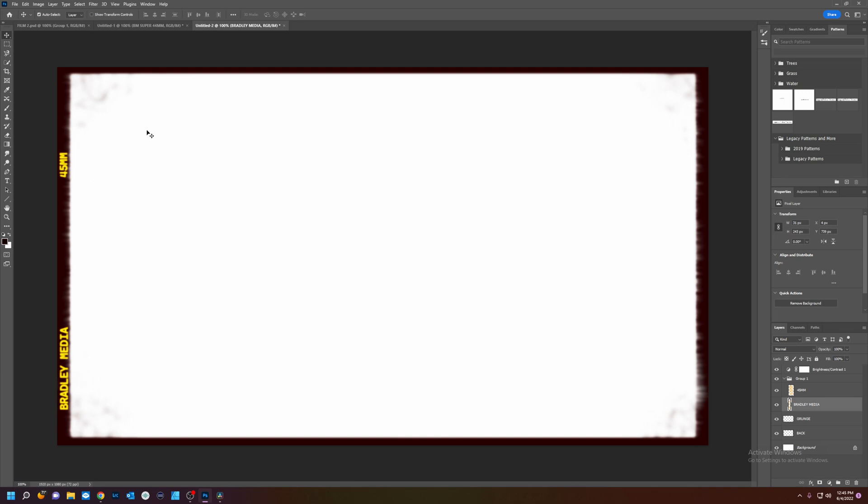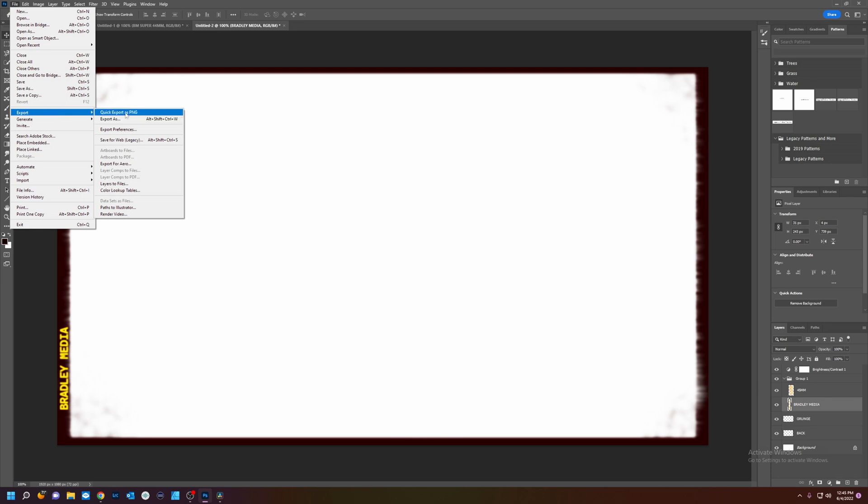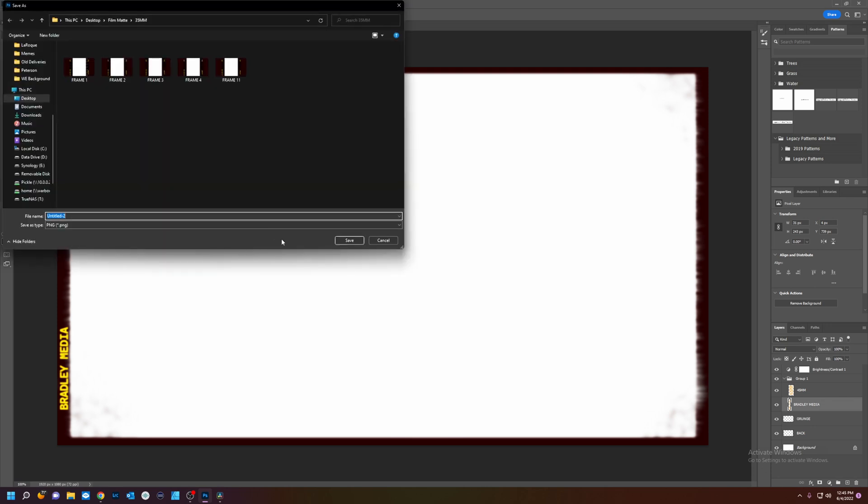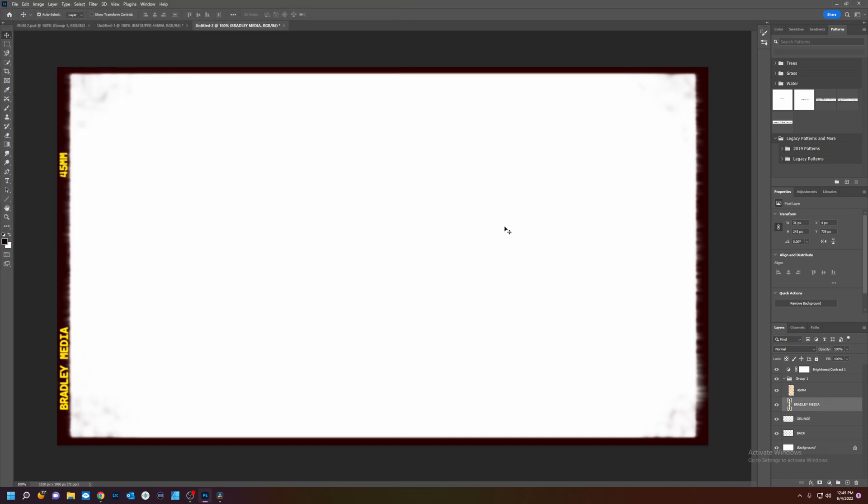Now we have our frame. Now I'm going to export. Quick export as PNG. And I'll title this frame one. Save.